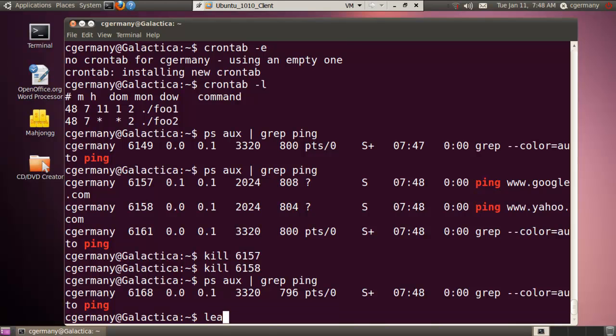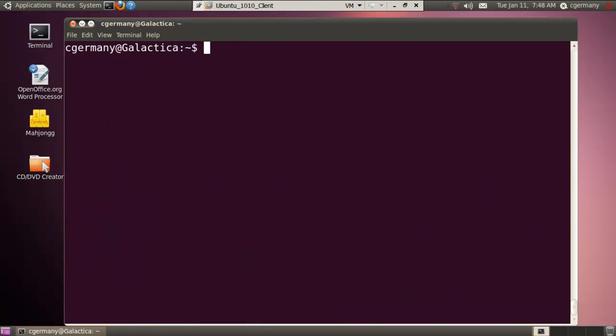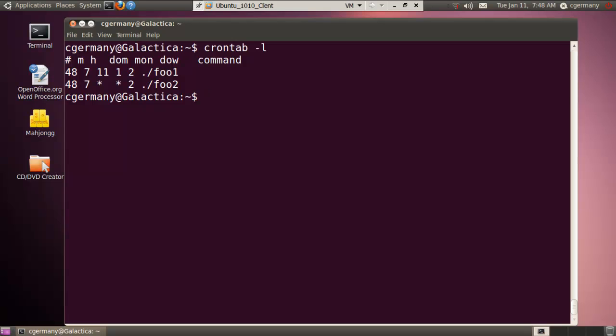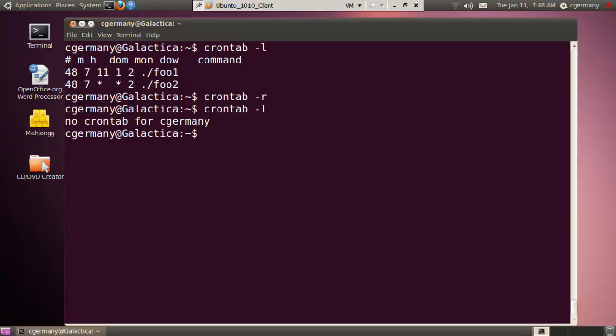All right, so we have looked at several crontab commands. Crontab-e to edit or create a crontable, crontab-l to list it. And let's say that I want to, again, maybe I've decided I no longer want to run foo1 and foo2. So if I want to get rid of it, I would just use crontab-r. And let me do that, I'll remove the crontable. And now if I were to list it, no crontab for cgermany.